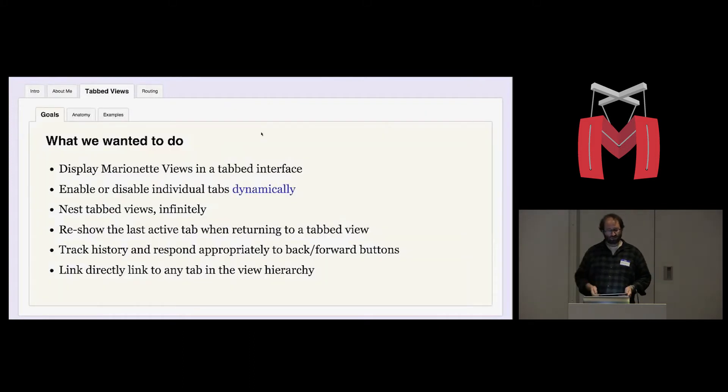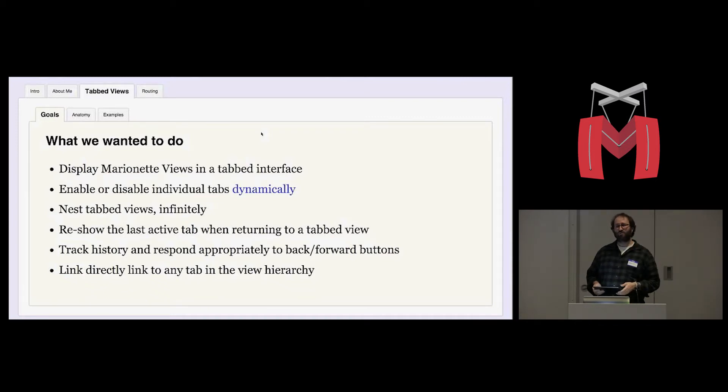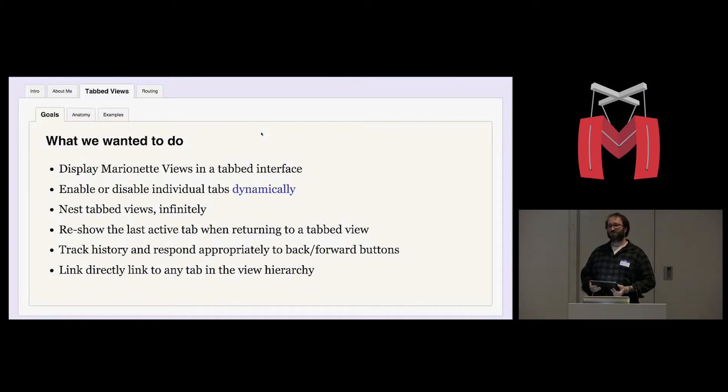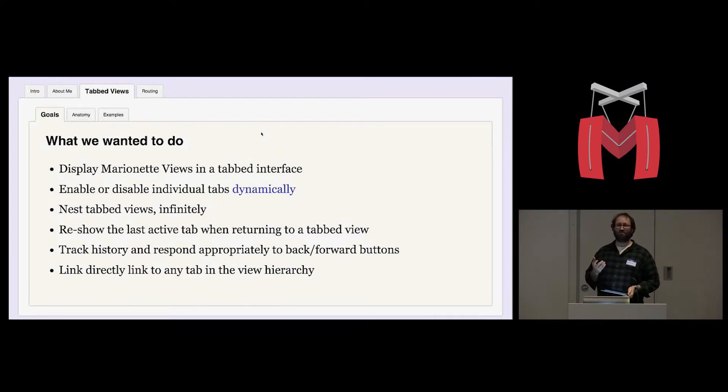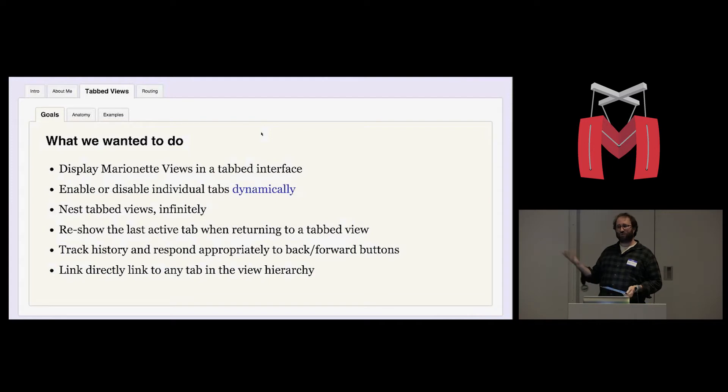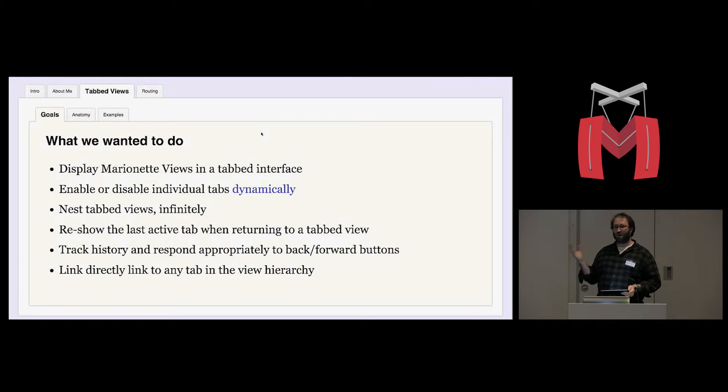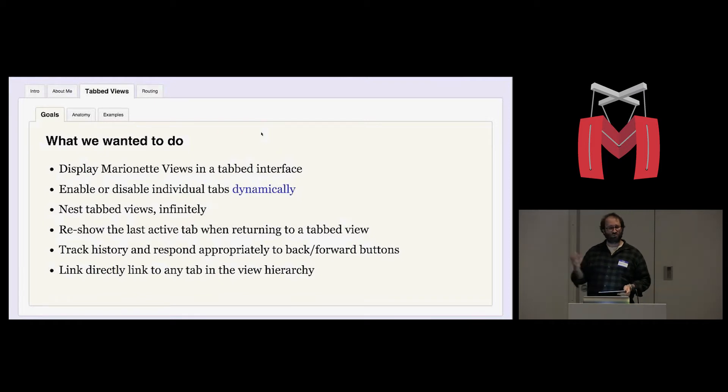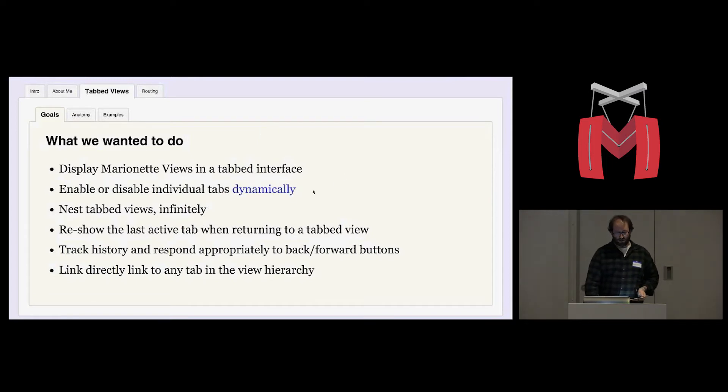What we wanted to do in various situations, we wanted to be able to display marionette views in a tabbed interface. We wanted to have a smart layout view that would automatically manage a region for us and provide navigation to throw a bunch of views into that region automatically and show the user where they are, which particular view they're looking at. We wanted to be able to enable or disable individual tabs dynamically.